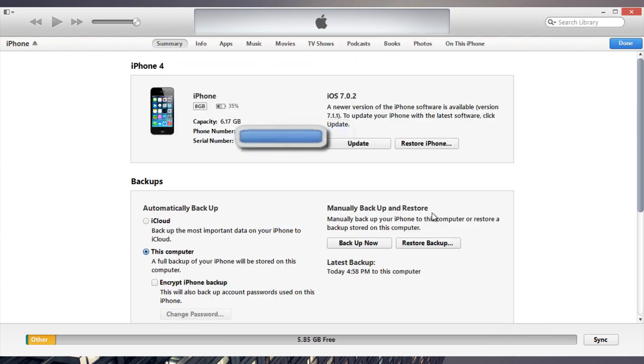And the phone will automatically restore. So make sure to back up your phone first. It'll restore and begin installing the new files and that's all it is. That's all there is to it. That's how you get iOS 8.